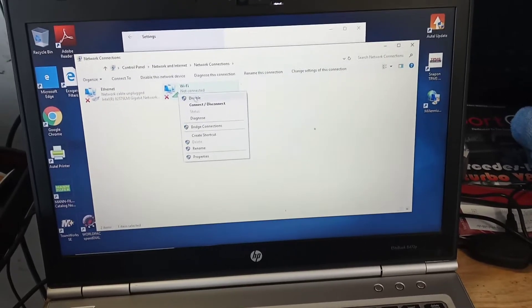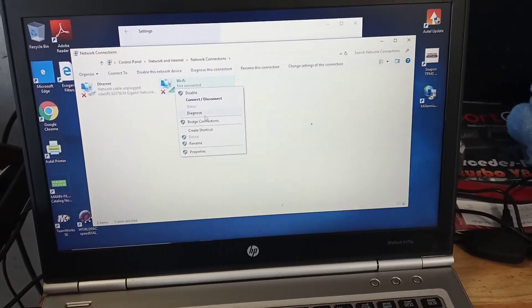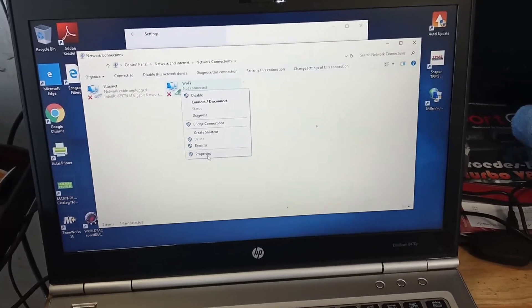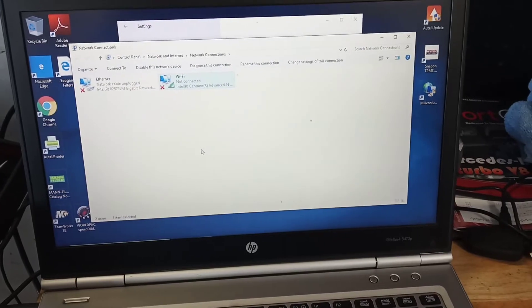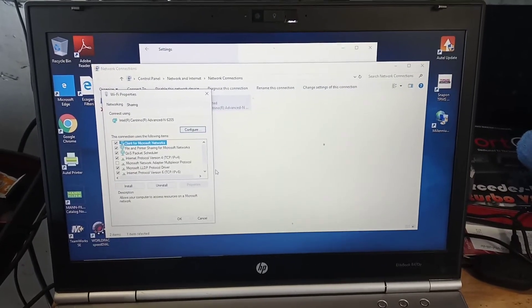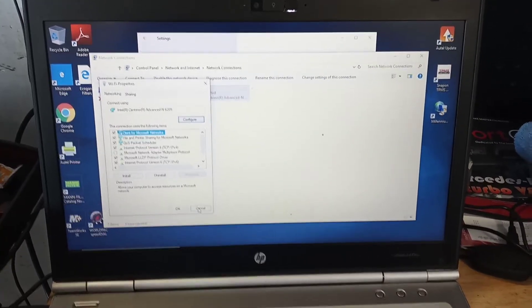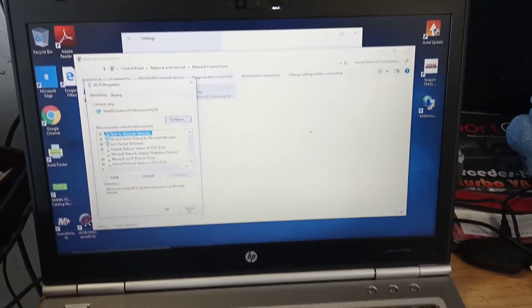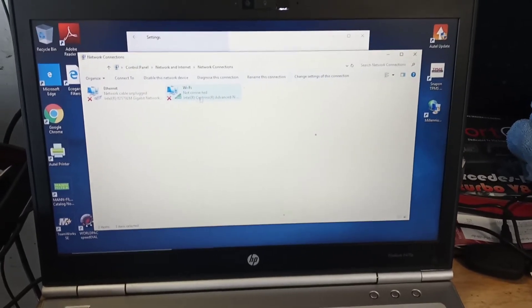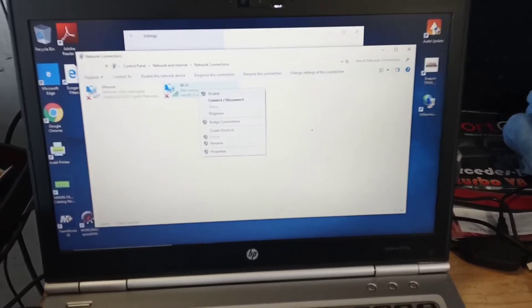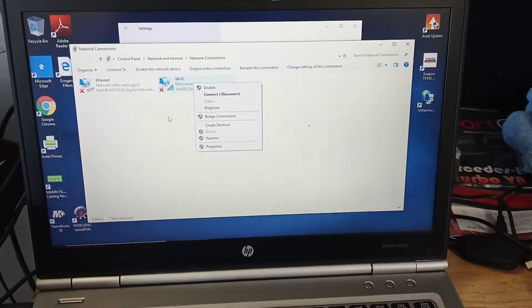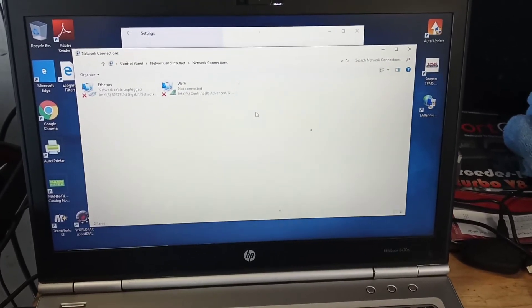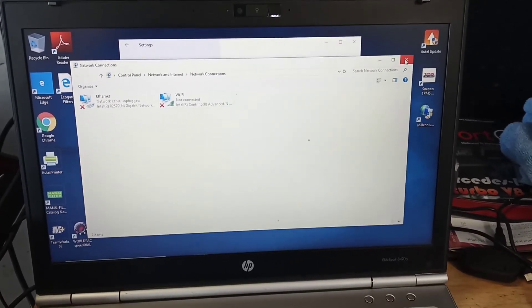From here you can right-click on the adapter, you can disable it, connect, disconnect, diagnose, or check properties for any important information. But let's say this is disabled and you cannot enable it from here - then you check in the BIOS settings. This is how we do it.